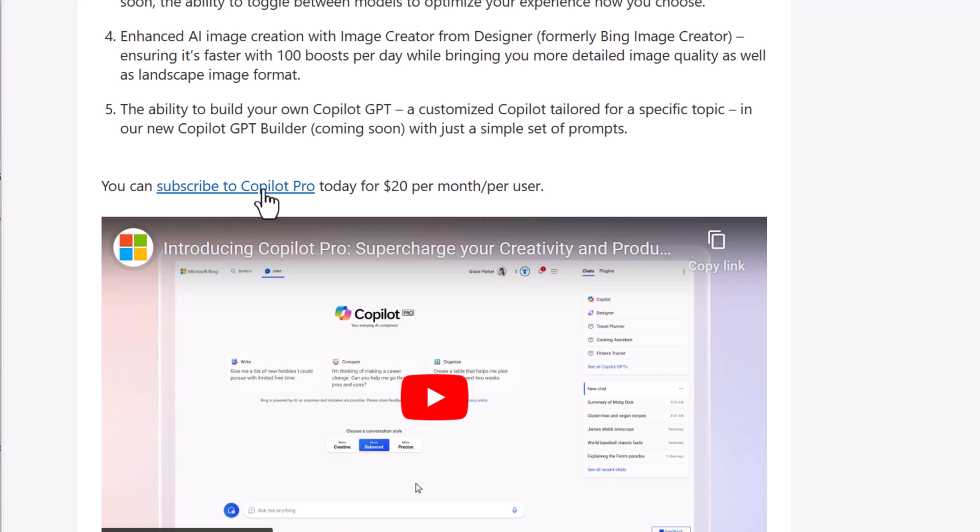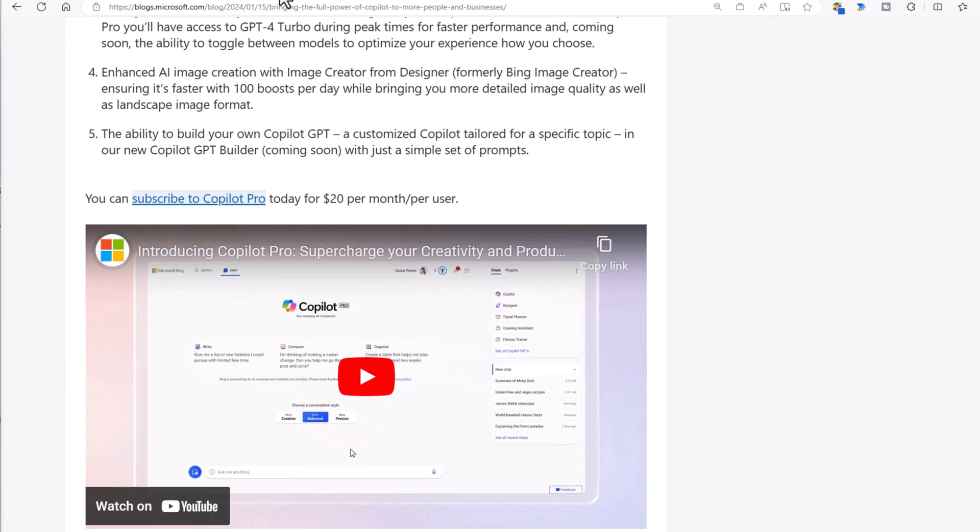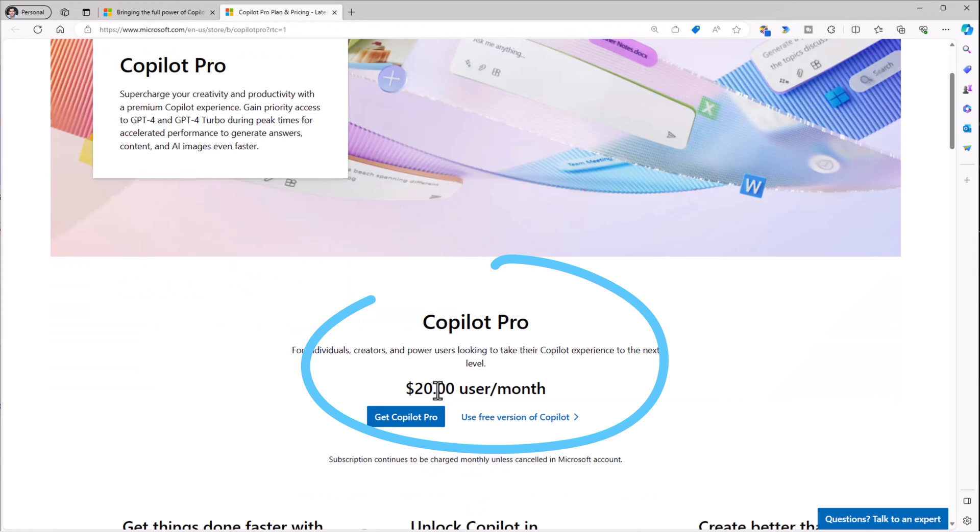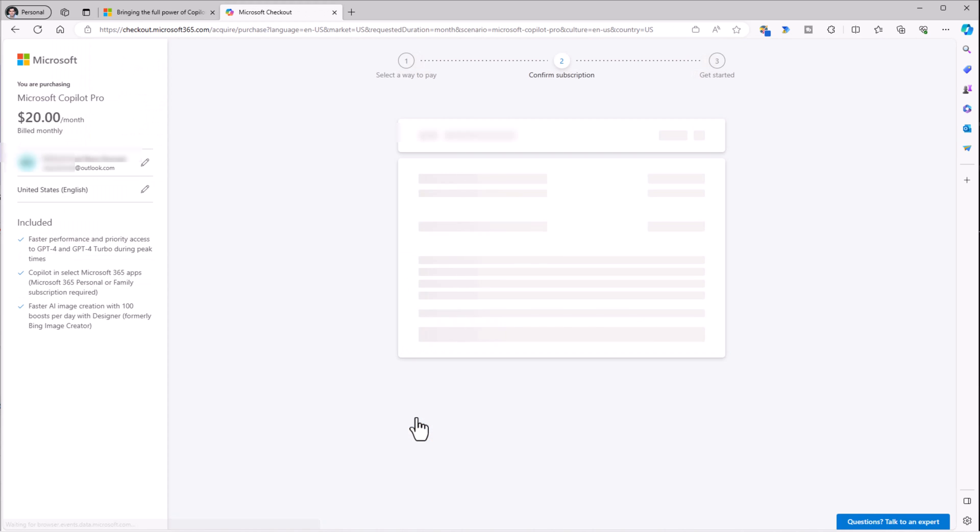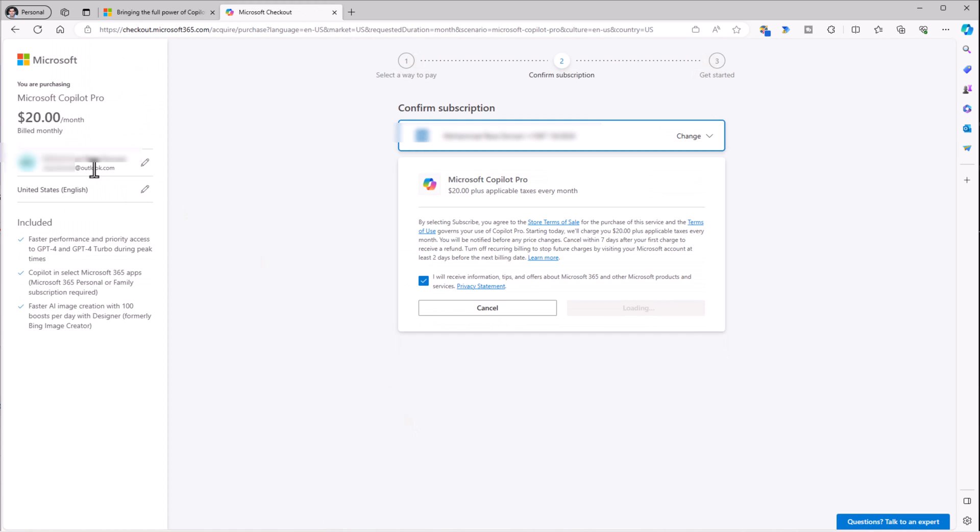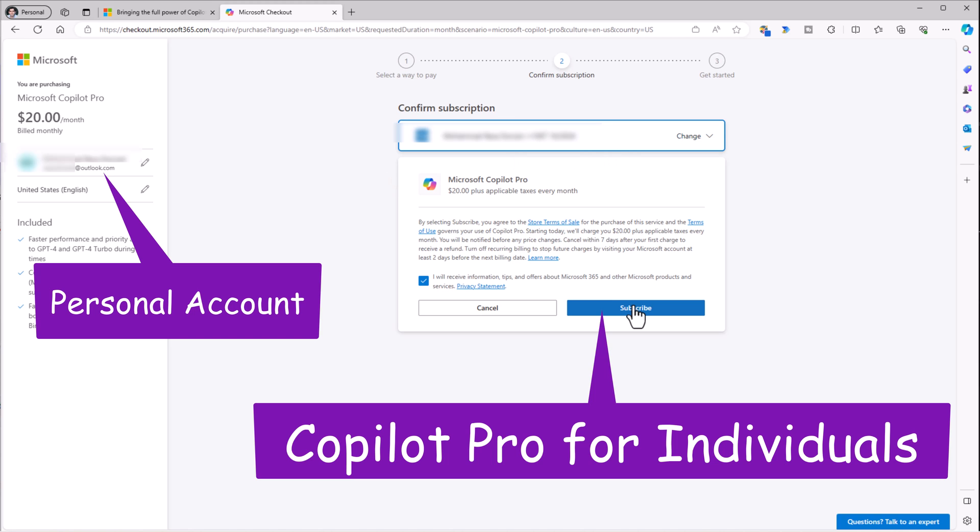To subscribe to Copilot Pro, it's $20 per month. I'll select Get Copilot Pro, and for my individual user account, I can go and subscribe.